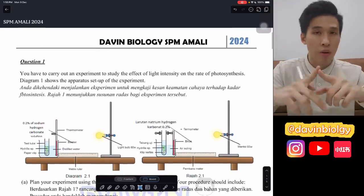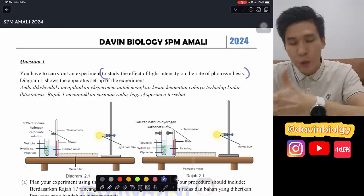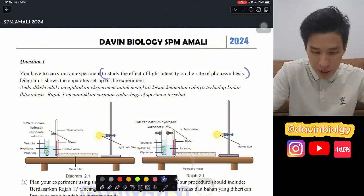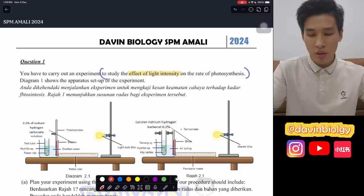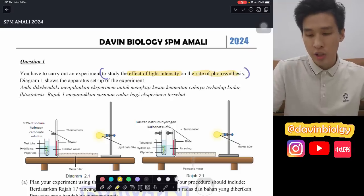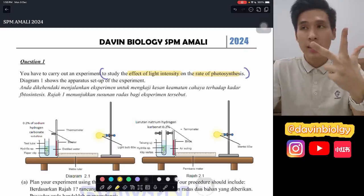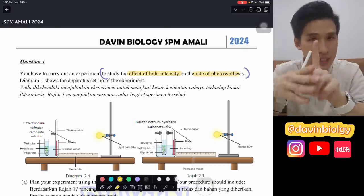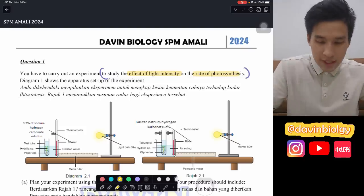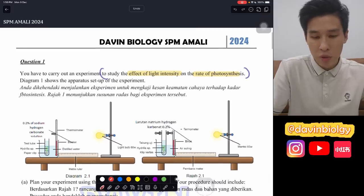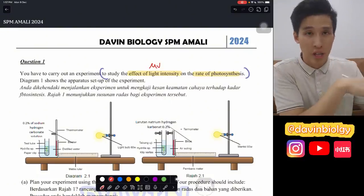When you get your paper, look specifically for the sentence 'to study,' 'to investigate,' 'to identify,' because this is where you get the aim of your experiment. They say you have to study the effect of light intensity on the rate of photosynthesis. There are three factors that affect photosynthesis: light, CO2 concentration, and temperature. Most likely it will be light intensity, which is definitely our manipulated variable. You adjust the distance of the light source from the hydrilla plant.